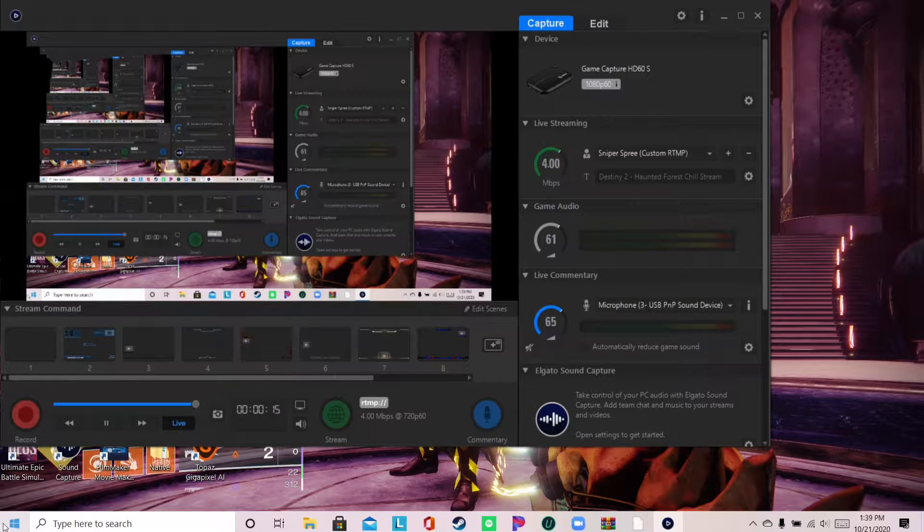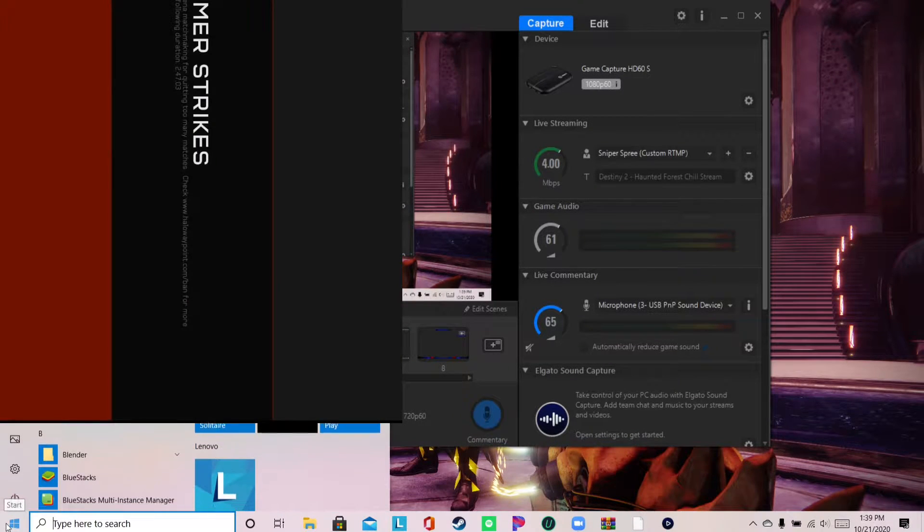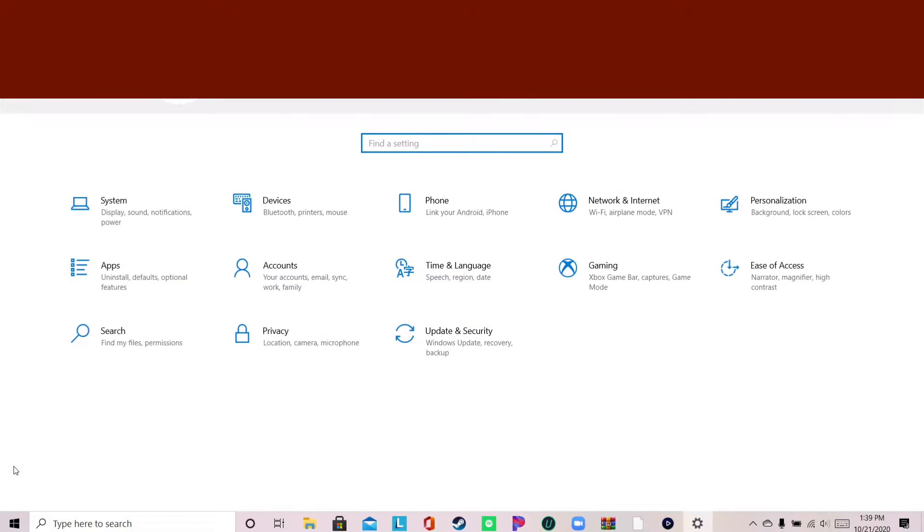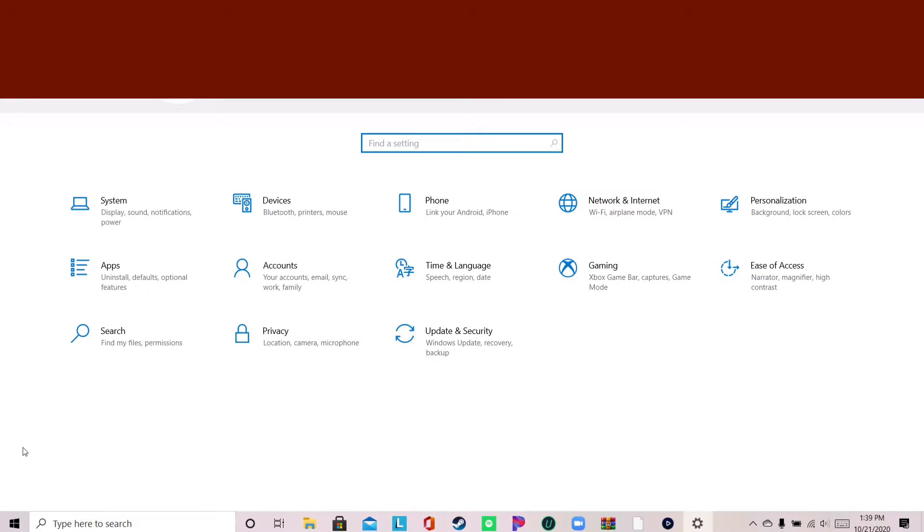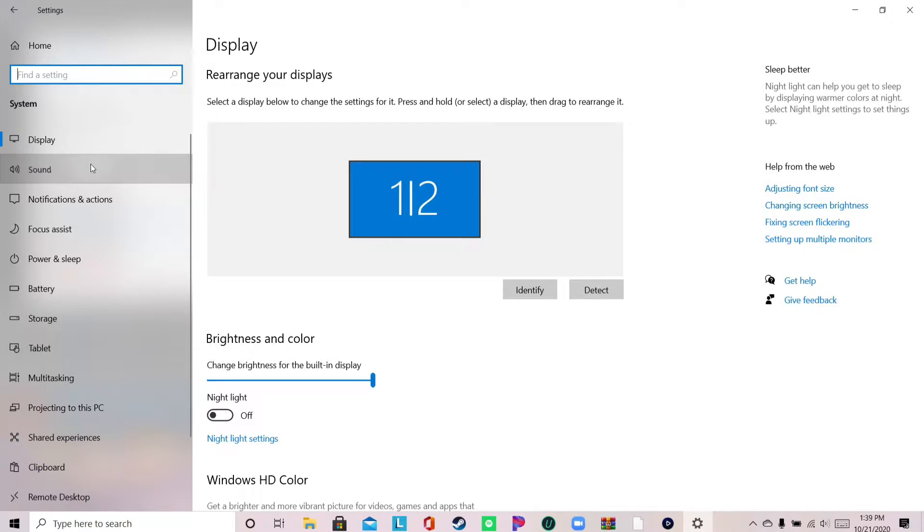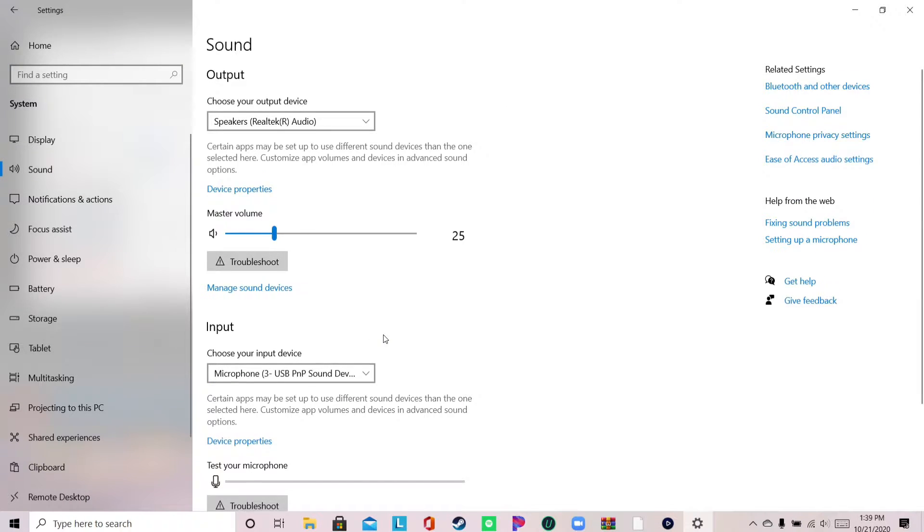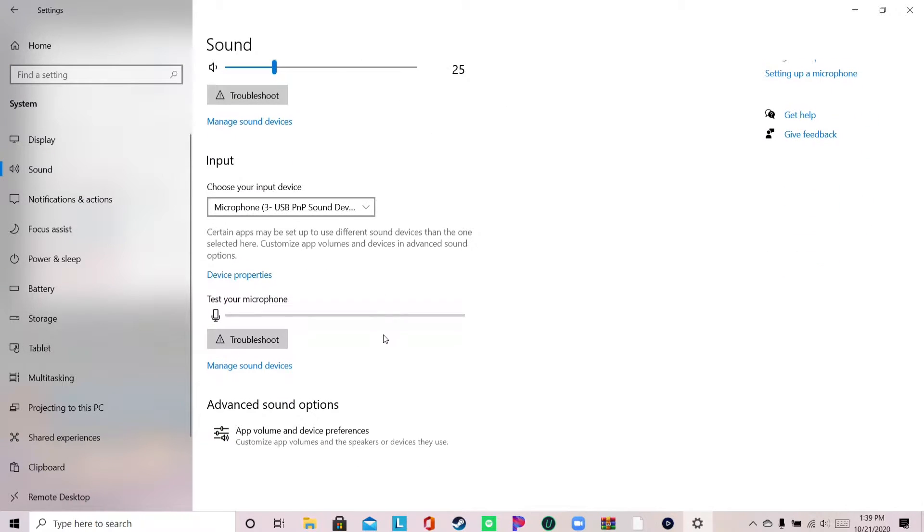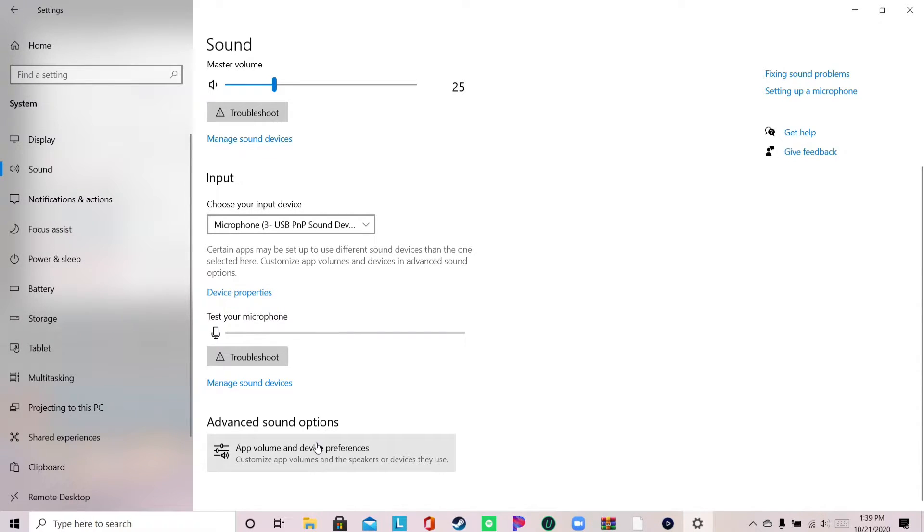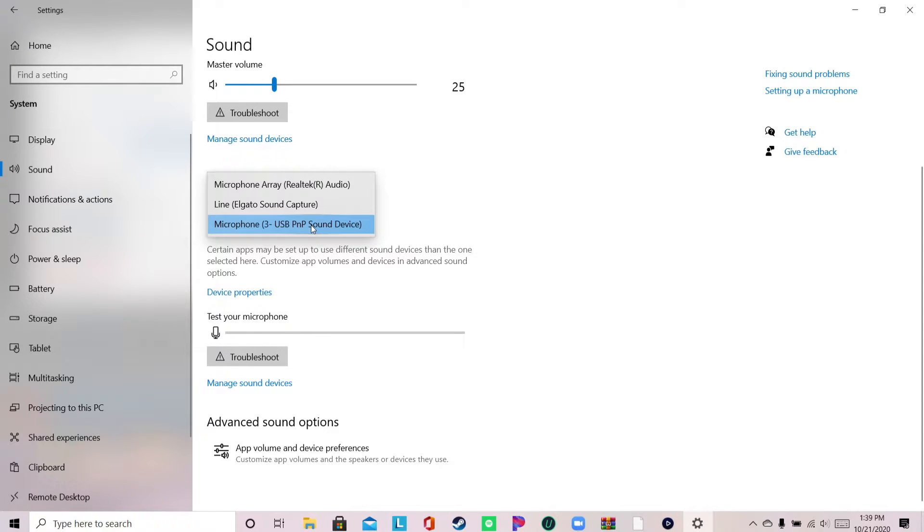First, you could open up your Start menu, go to Settings, then go to System and Sound. Then you could troubleshoot your microphone to see if it could determine what the problem is by itself. If that doesn't work, you could try something else.